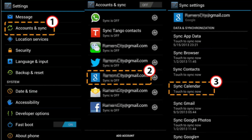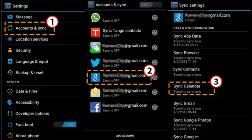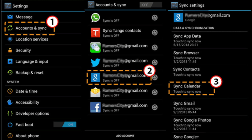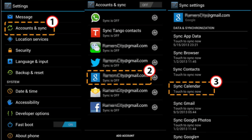Part 2: how to sync calendars between two Android phones via Google account. Step 1: on your old Android phone, head to Settings, Accounts and Sync to add your Google account. Ensure that the Sync Calendar feature is enabled.